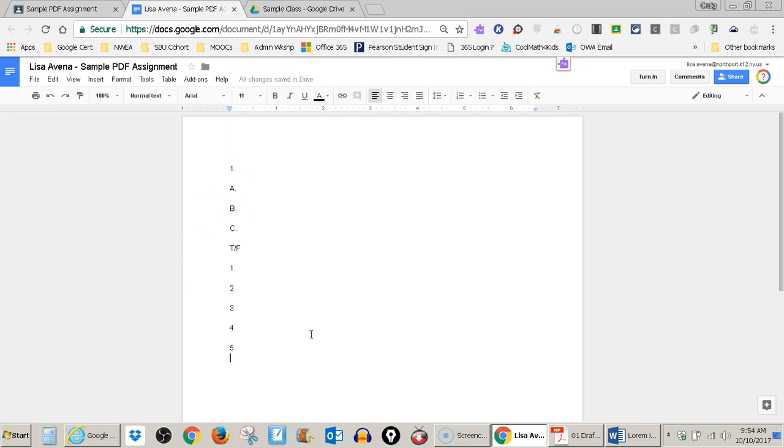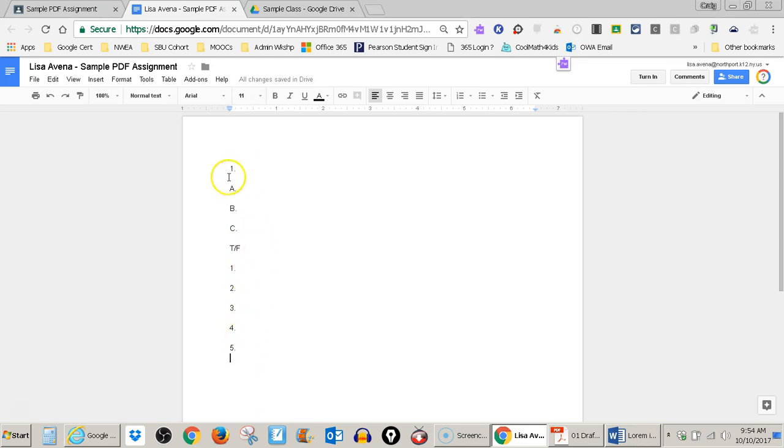So I've gone ahead and set up my Google Doc with places for my answers. So one A, B, C. And then I've got five true, false questions. You can do this ahead of time or as you go, whatever's easier.